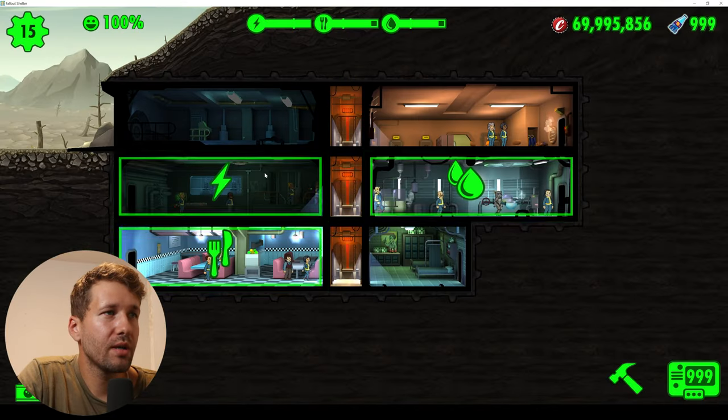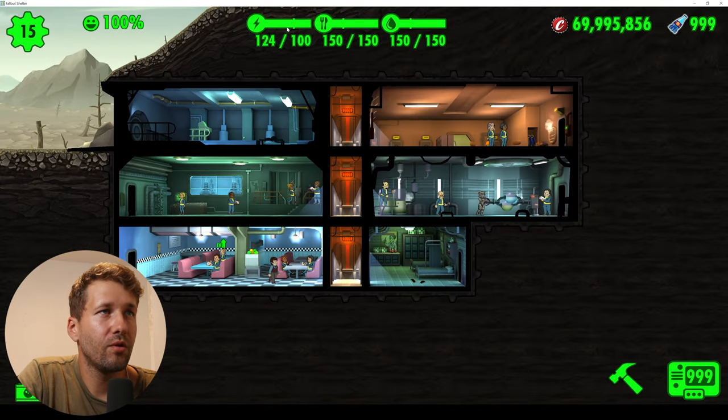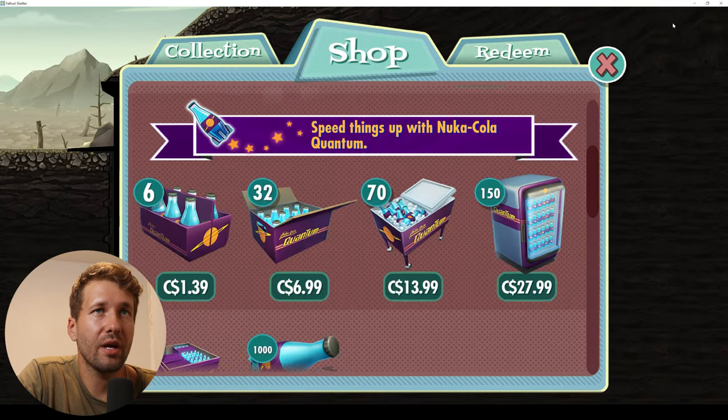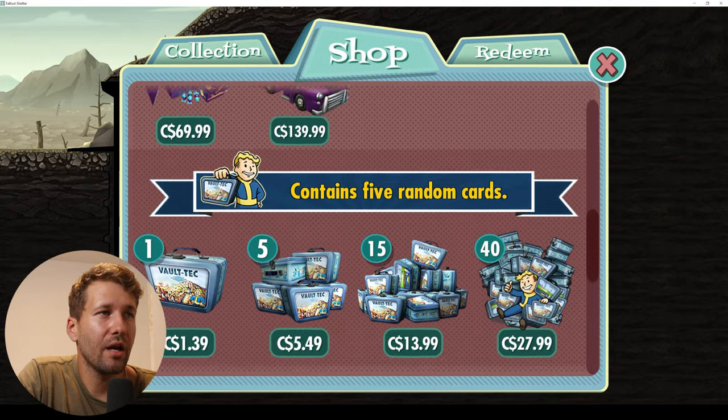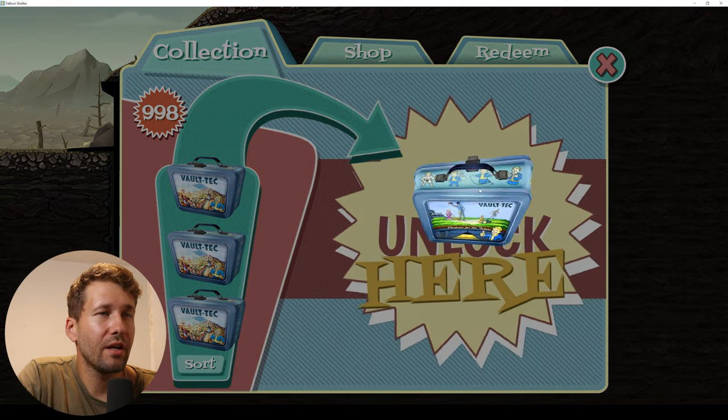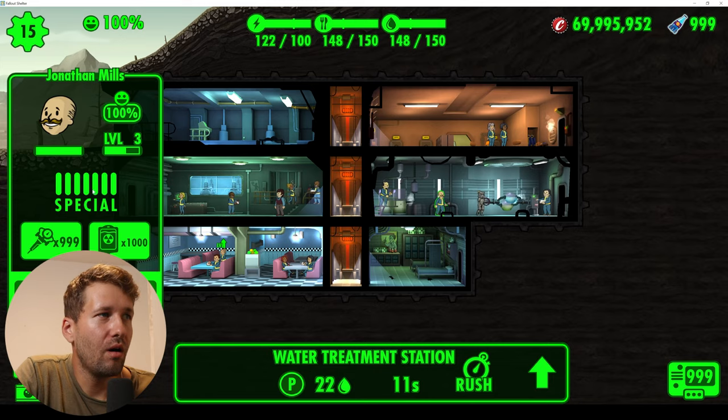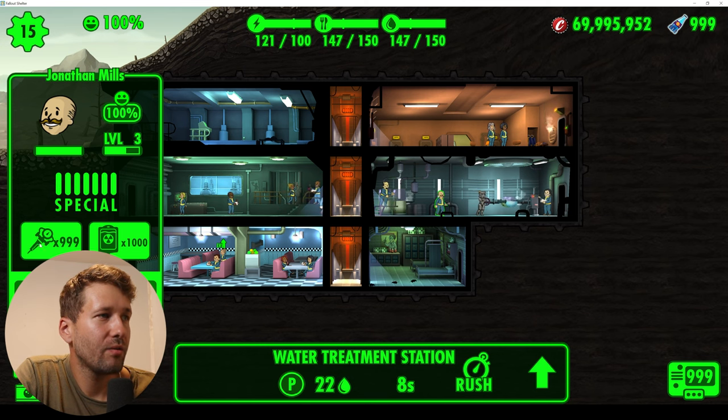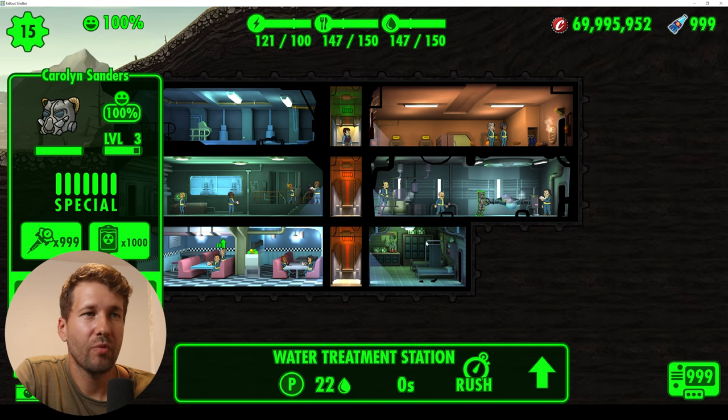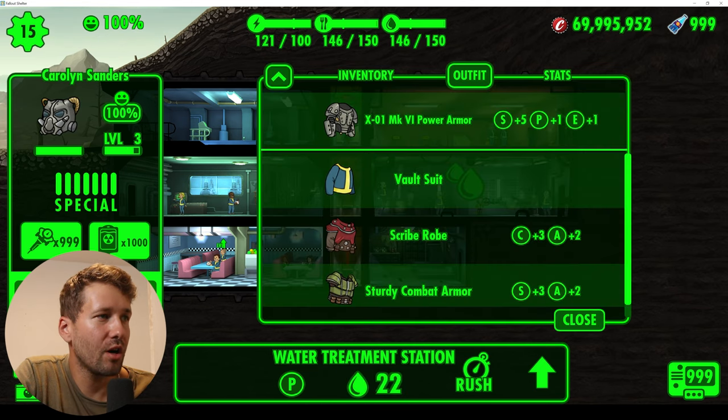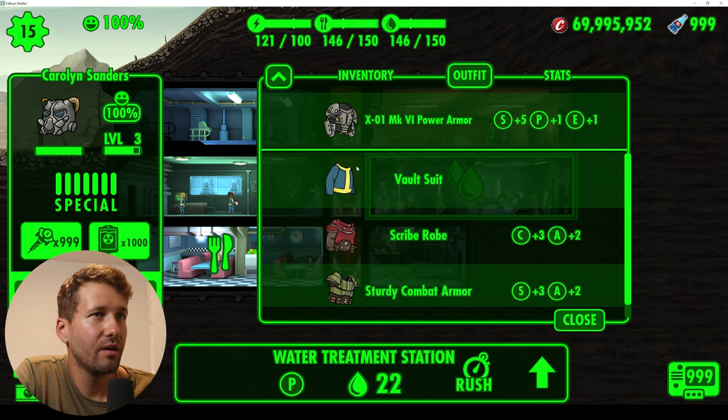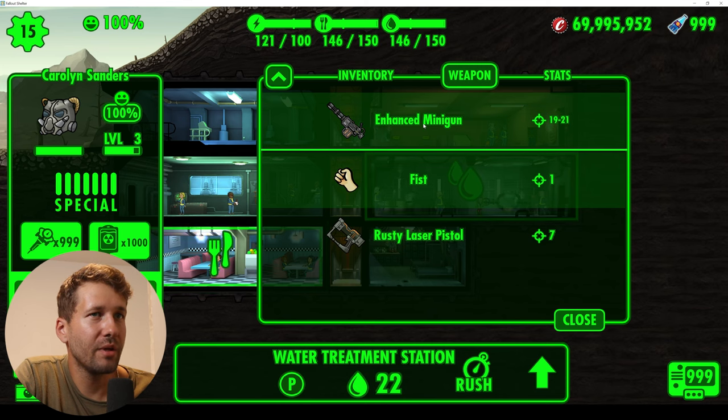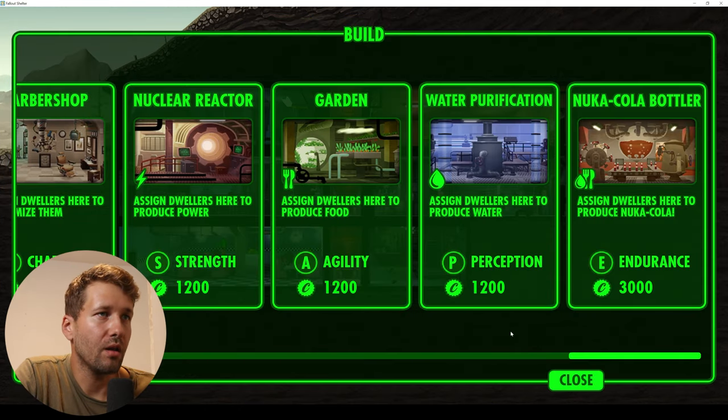We have 999 Nuka-Colas, we have 999 Lunchboxes. All of our dwellers have max stats, we have max Radaway, max Stimpaks, and we have this dweller which we changed her armor for the power armor and the minigun. And we have every single room unlocked.